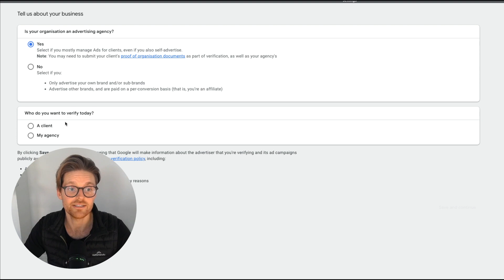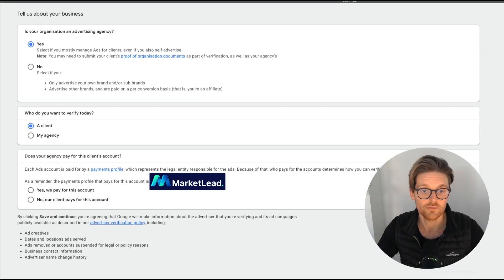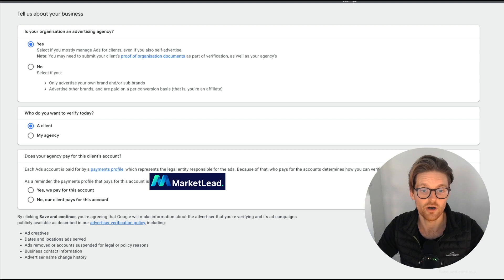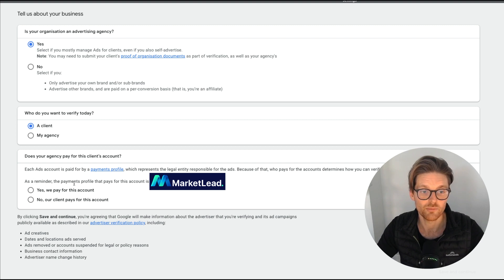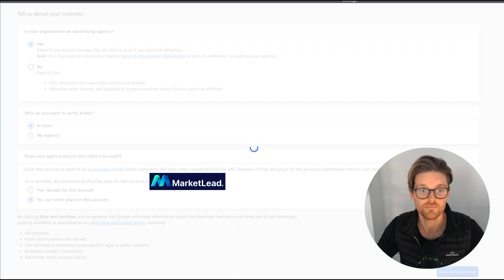Is your organization an advertiser agency? I'd be saying yes. Do you want to verify today, a client? And then here we go. So I'm just gonna be hiding this. As a reminder, the payment profile pays on this account. No, our client pays for the account and then save and continue.